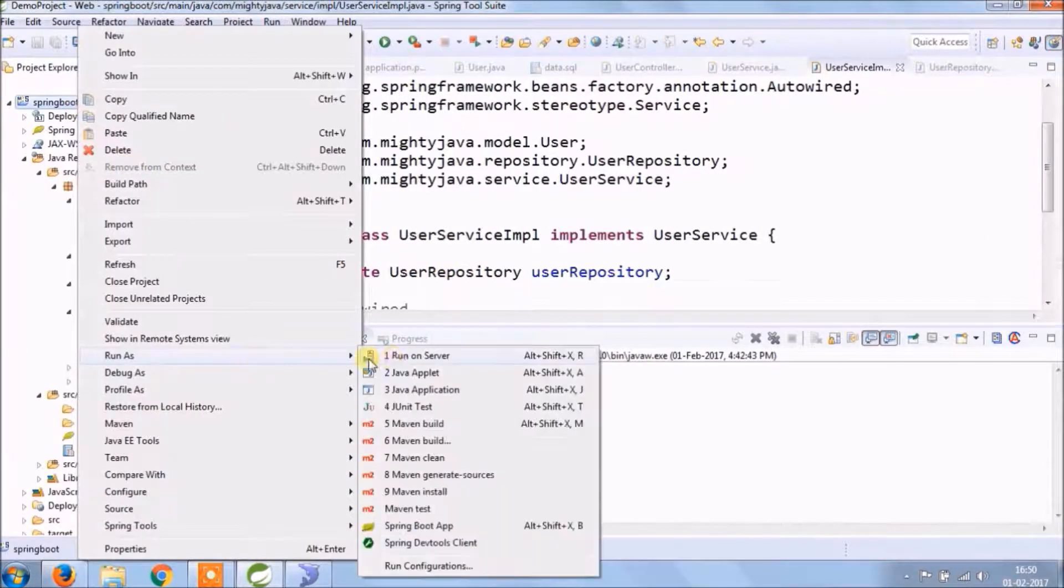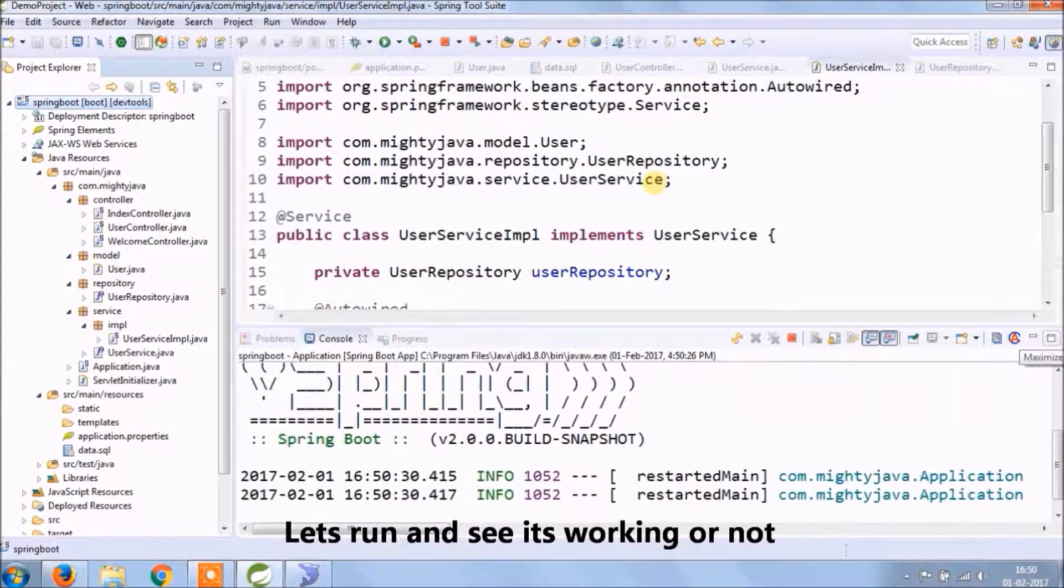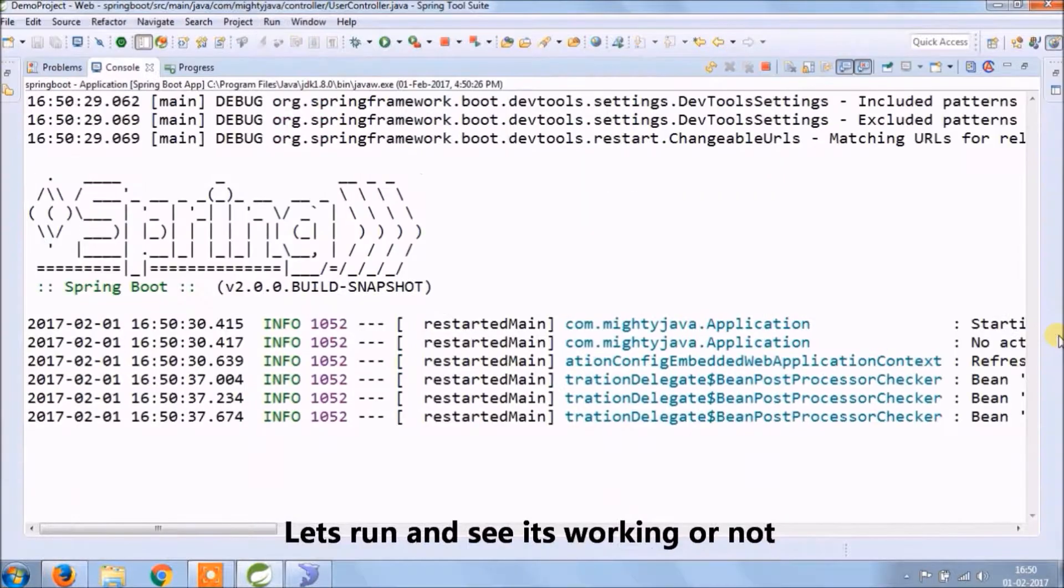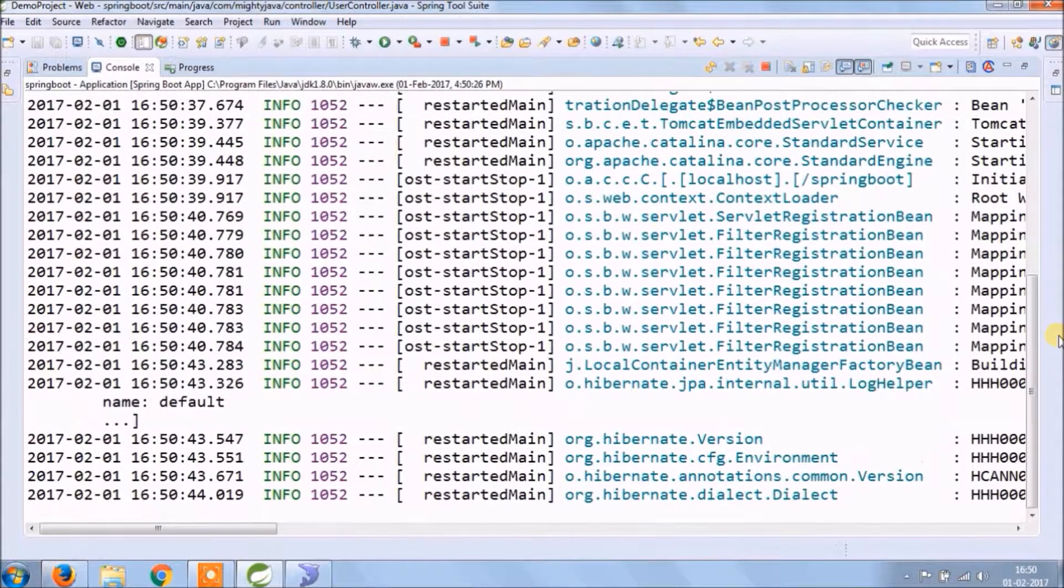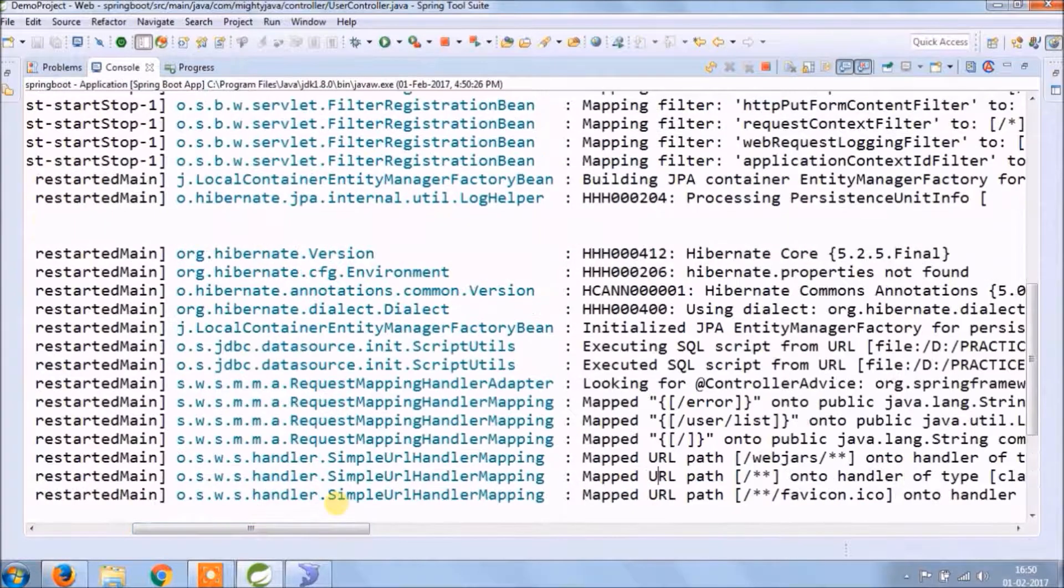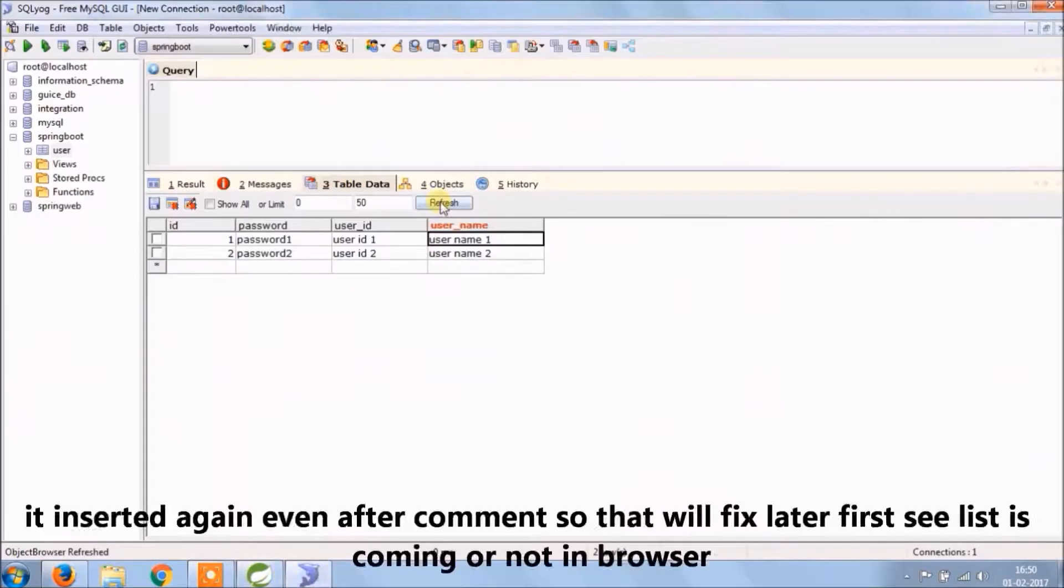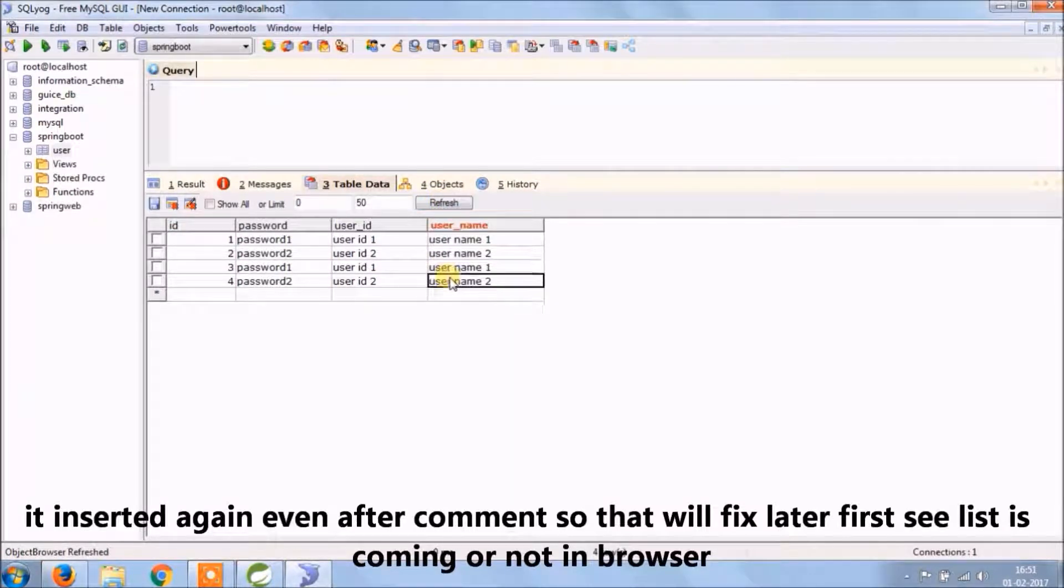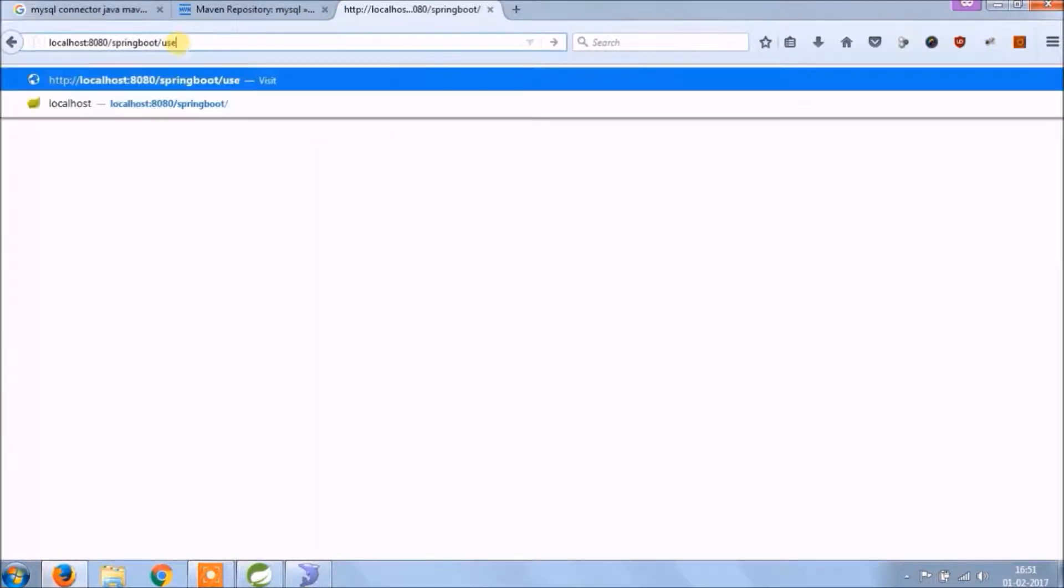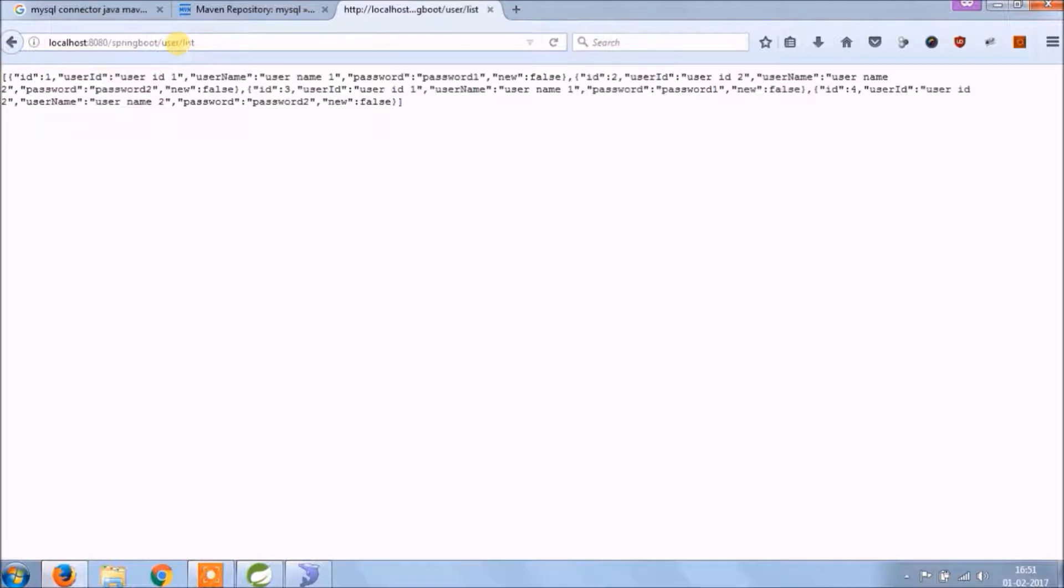Let's run and see if user list is coming or not. It got inserted again even after comment, so that means you only need to create the file and keep it in the resources folder. That's okay, let's check if user list is coming or not. See, it's working.